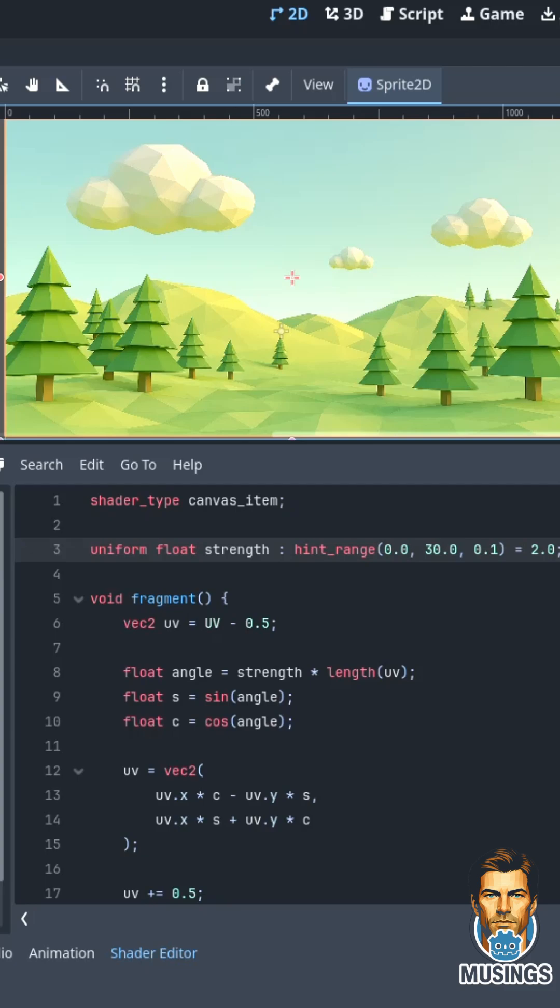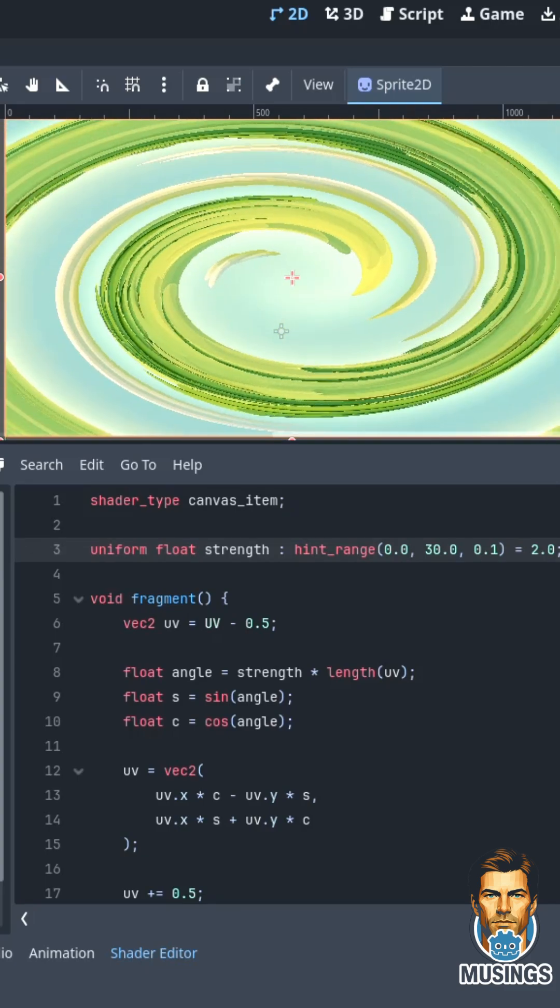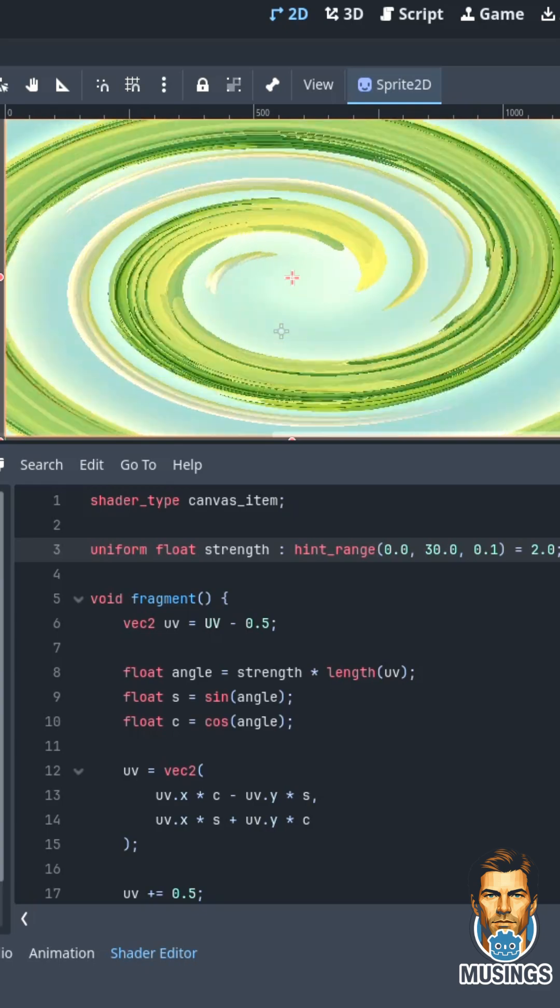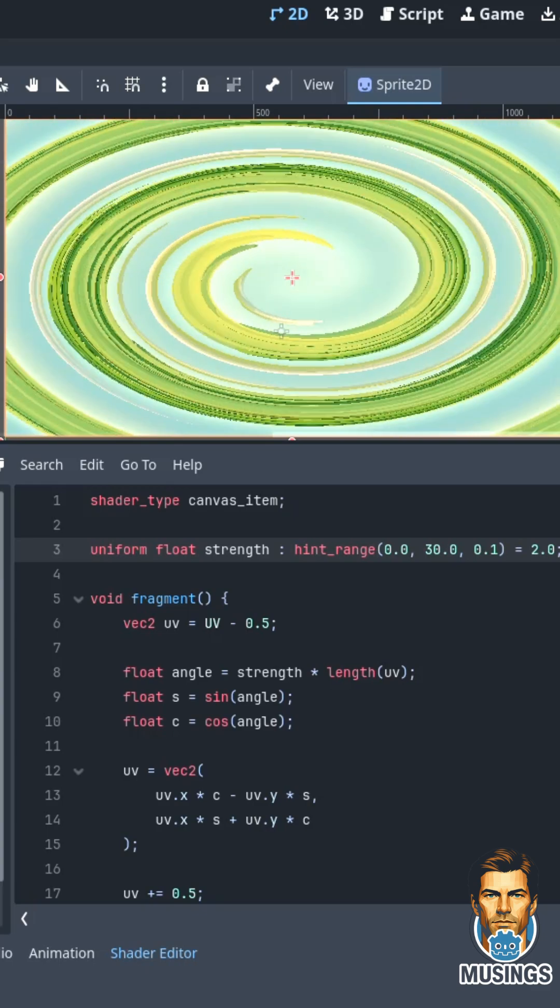All right guys, it's time for another super simple shader with Godot, and on this one we're just going to do a swirl with a little bit of math.